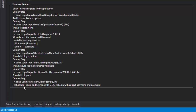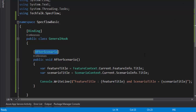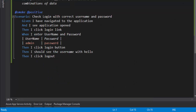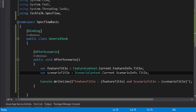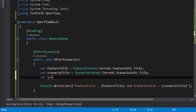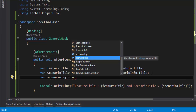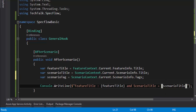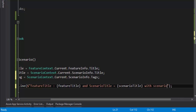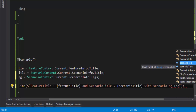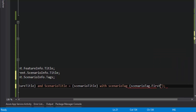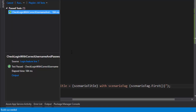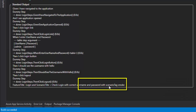You have both the feature title and the scenario title. Similarly, you can also get the scenario tag name. If I want to get the tags 'smoke' and 'positive' from the scenario, I can do that using ScenarioContext.Current.ScenarioInfo.Tags, which returns a string array. Taking the first element and printing it, let's run the scenario. You can see in the output that the scenario tag is 'smoke'.